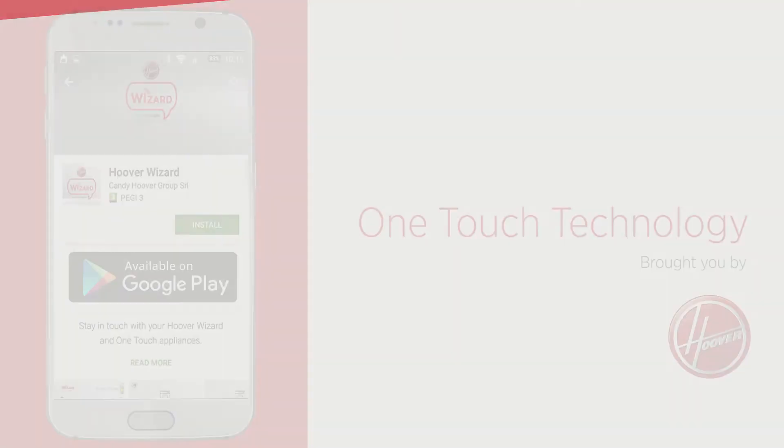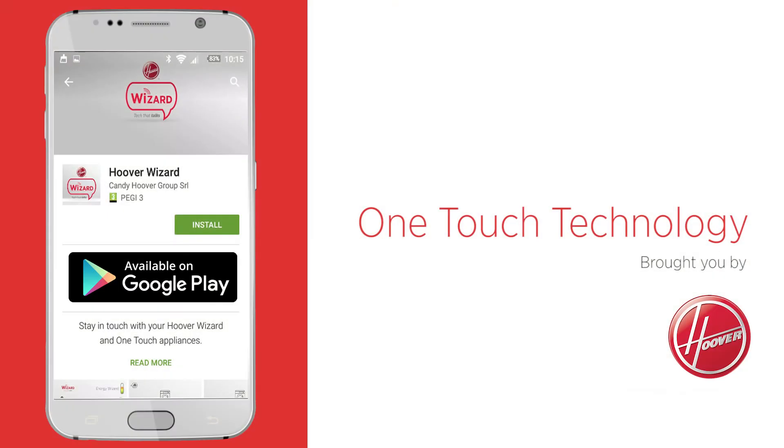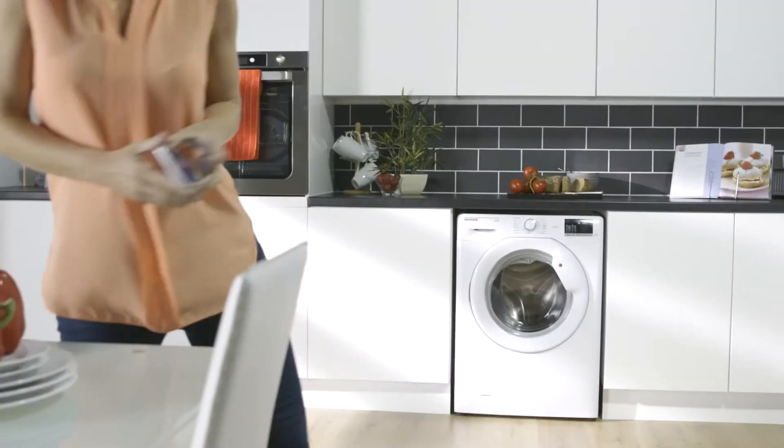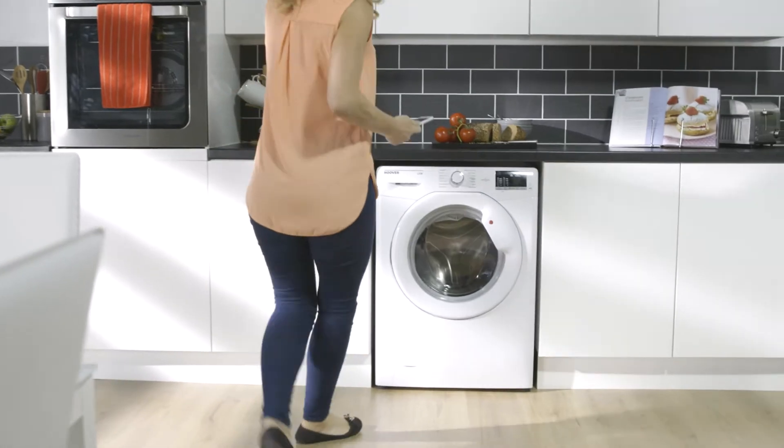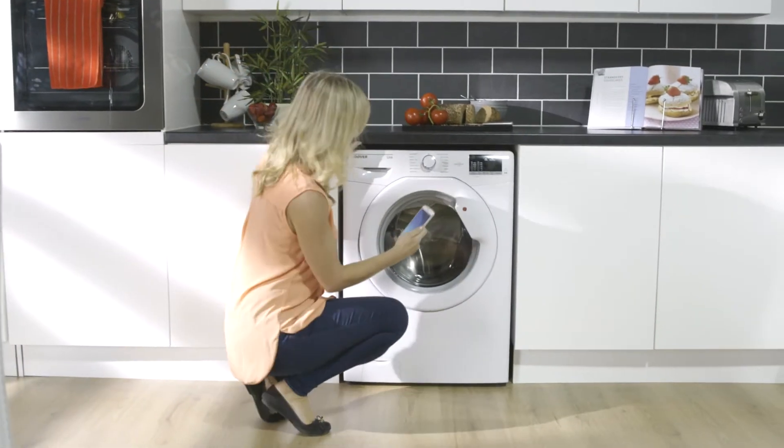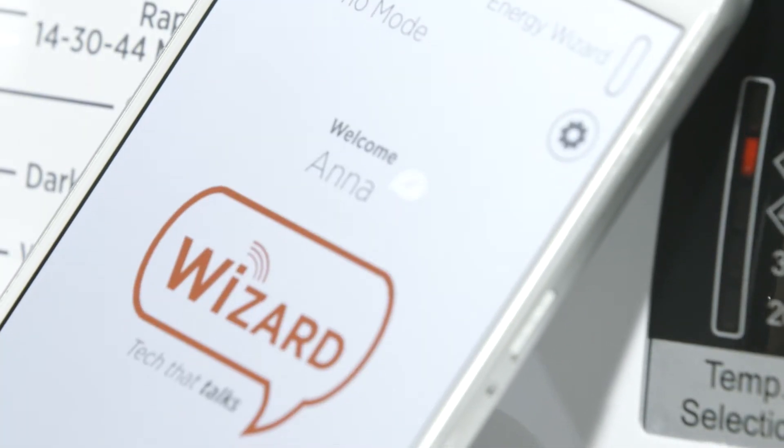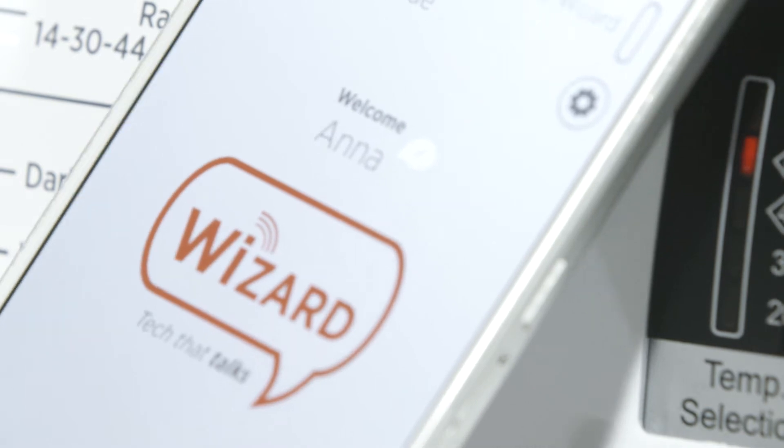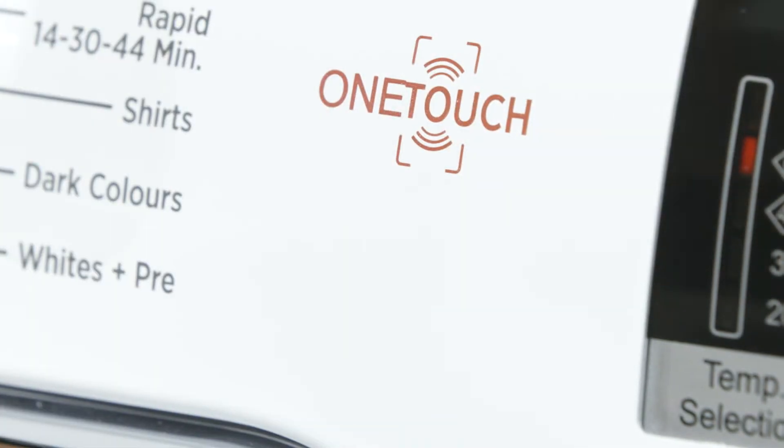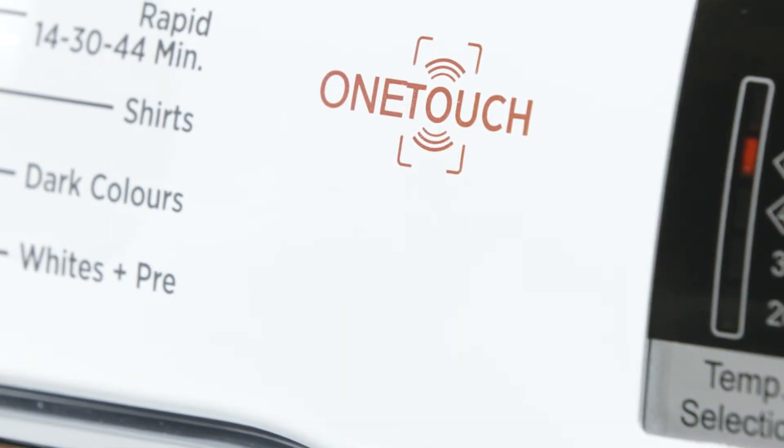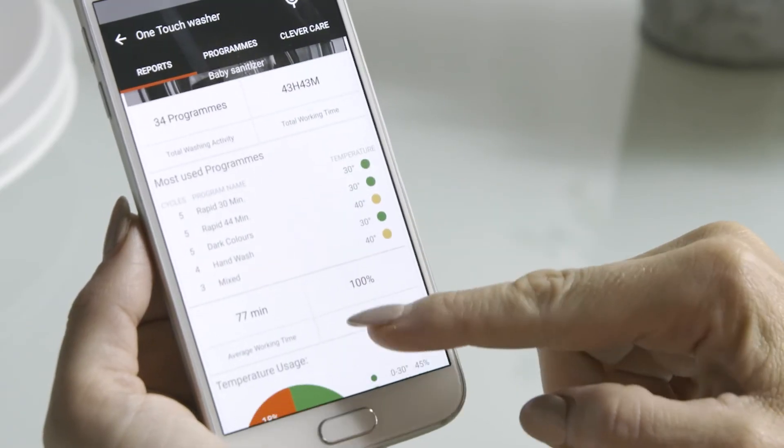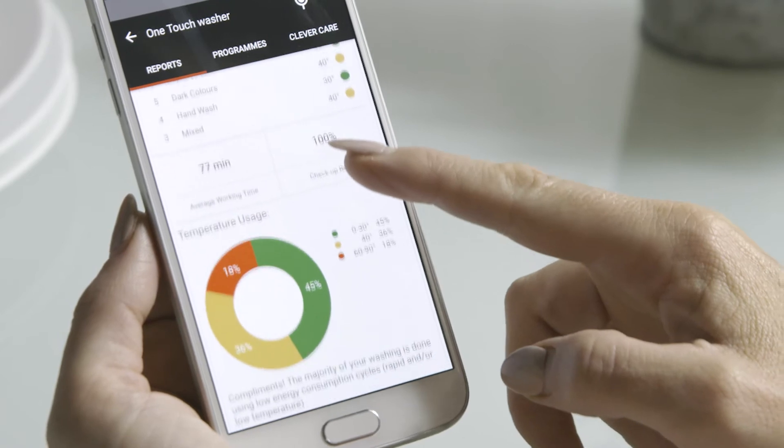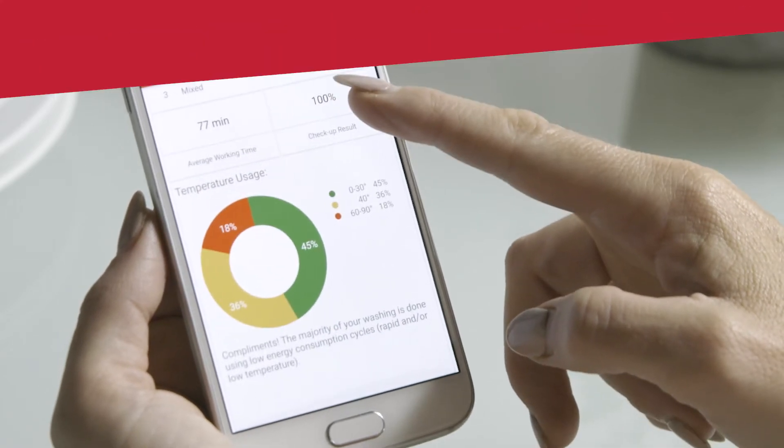We're going to show you how the really clever Hoover OneTouch technology works and how it can benefit your life. Once you've downloaded and opened the app, touch it to the logo on your machine to pair with it. Now you can let the innovative smartphone app unlock the full potential of advanced Hoover technology.